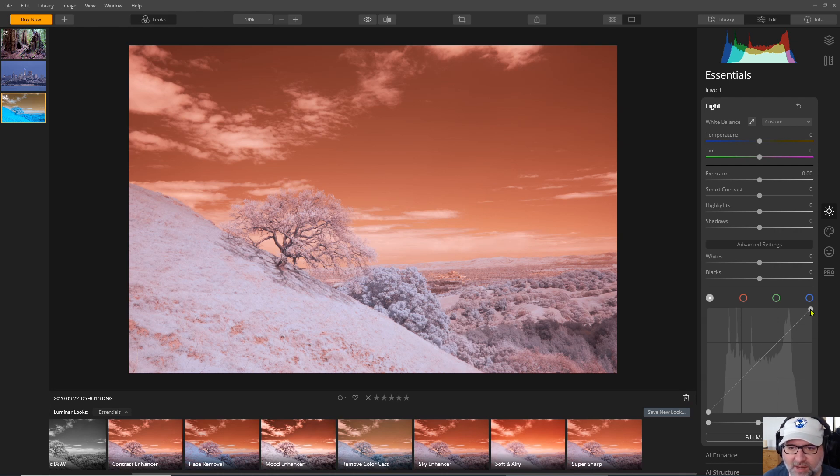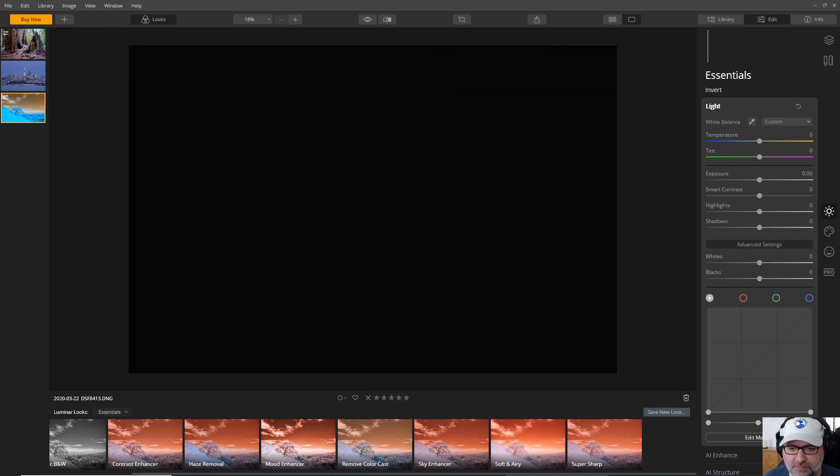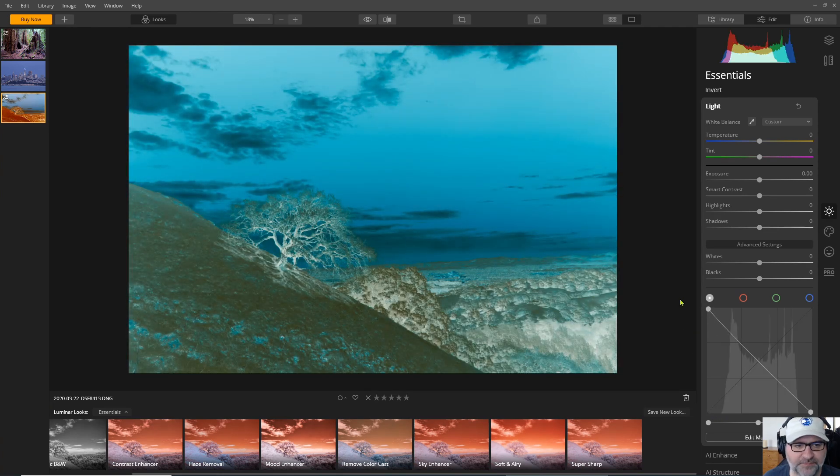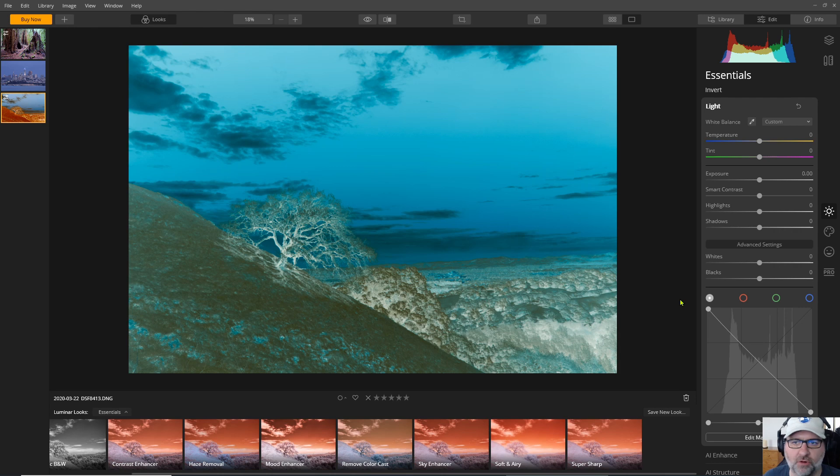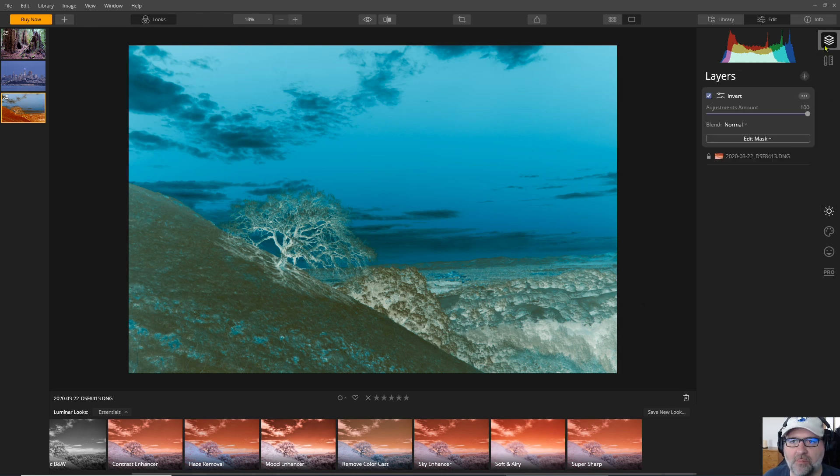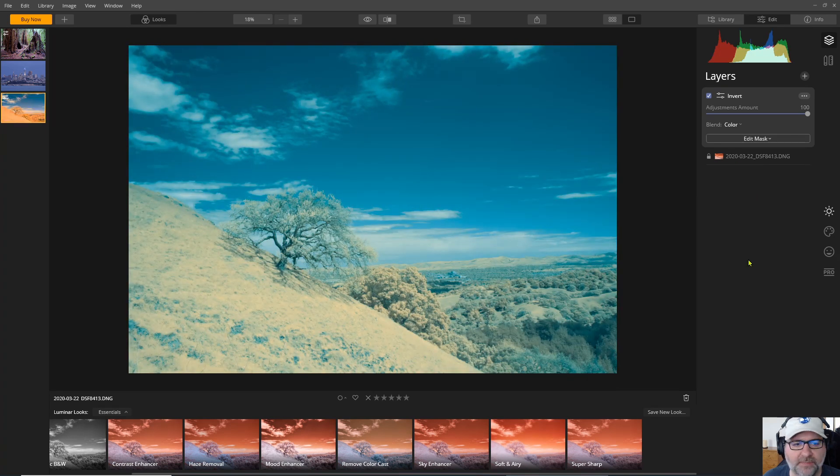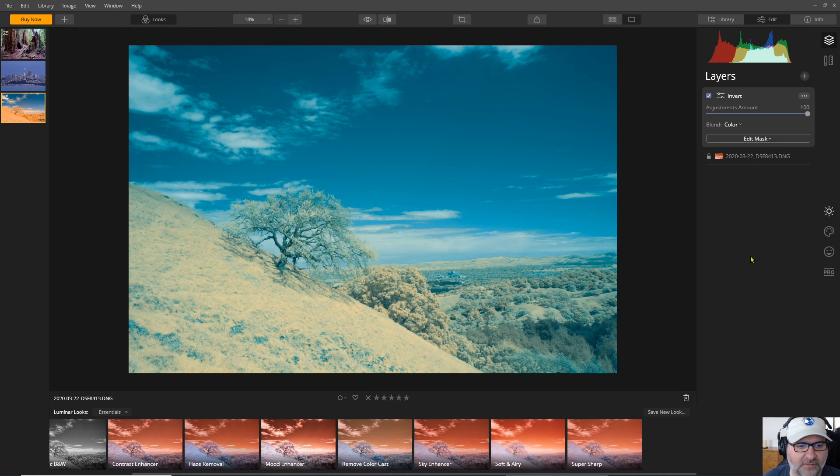So I will take the brightest levels and drag them down and the darkest levels and drag them up and now I have an inverted version of this image. Now if I go back to layers and under blend mode I can select color and that will reverse that layer so between the two of them I get basically an inverted image.